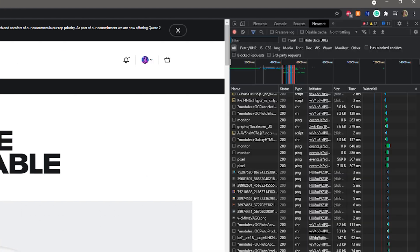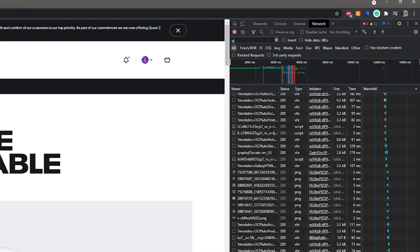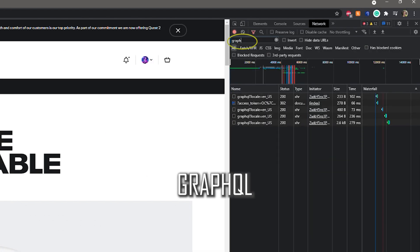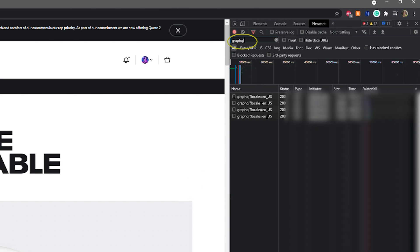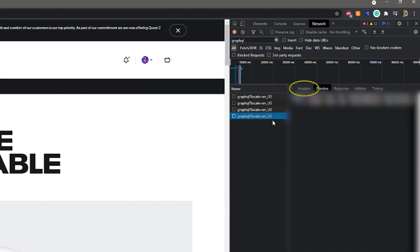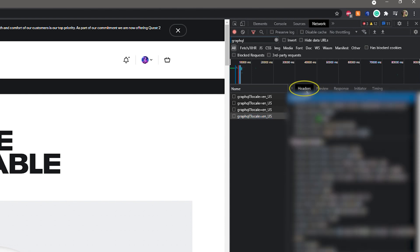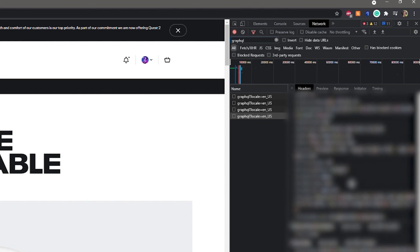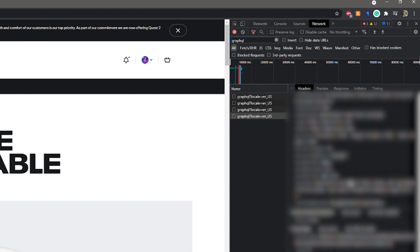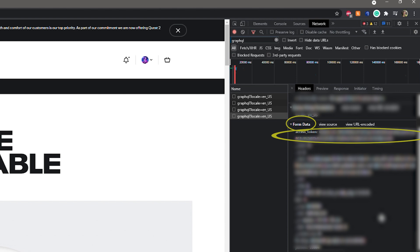Next, in this network tab, search for GraphQL and click on the very last search result. Switch the tab to Headers and this is where your private information is stored. Don't share it with anyone. I obviously won't share it with you. But the token we are looking for is stored down below under Form Data – Access Token.